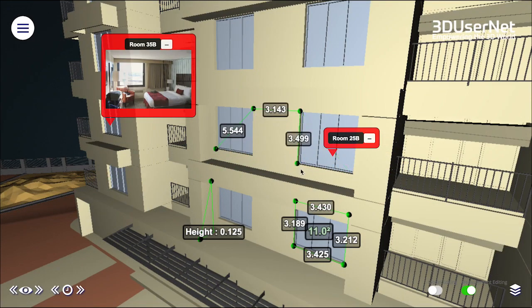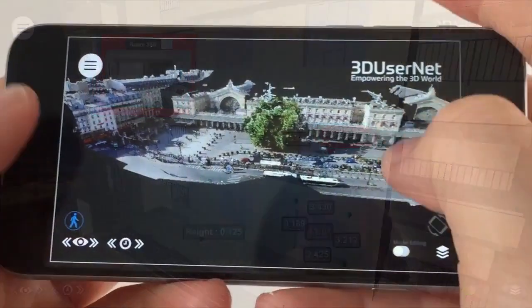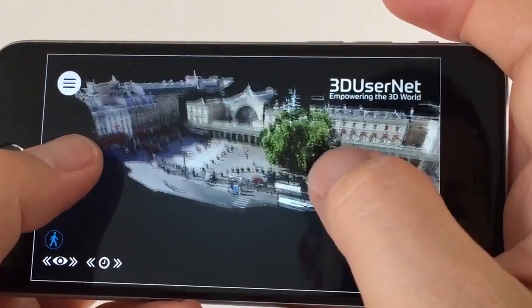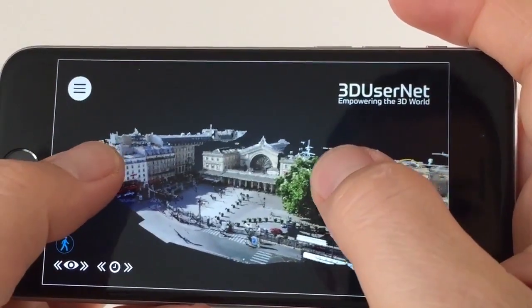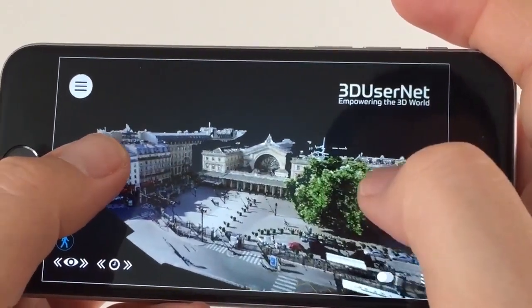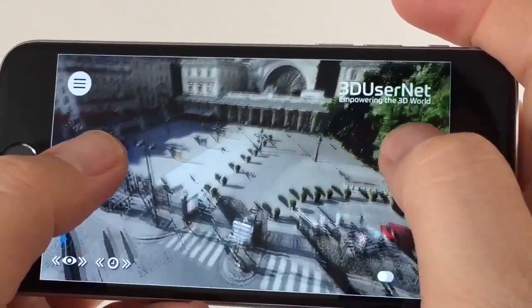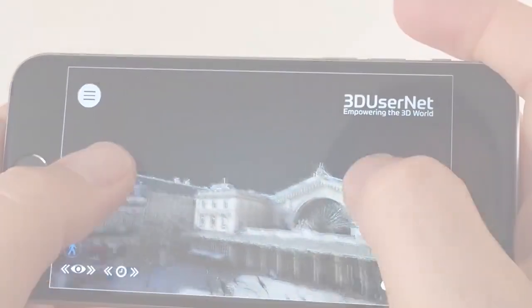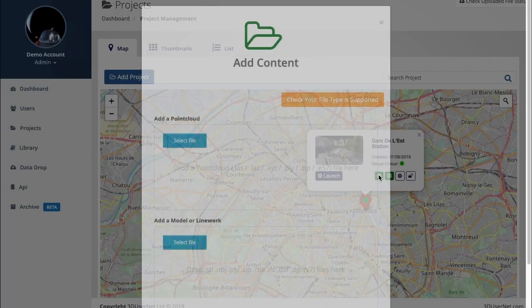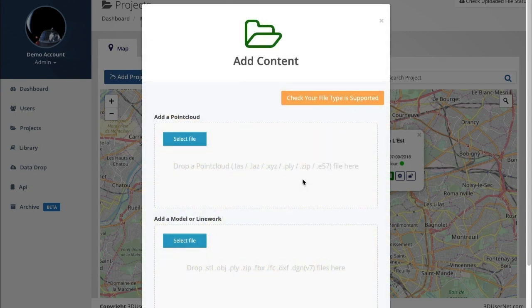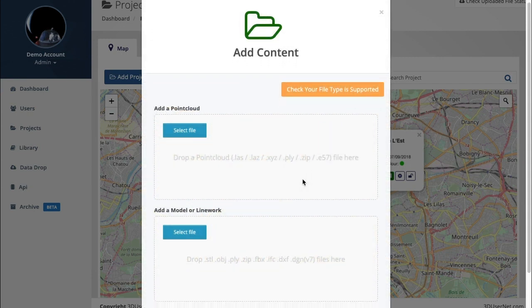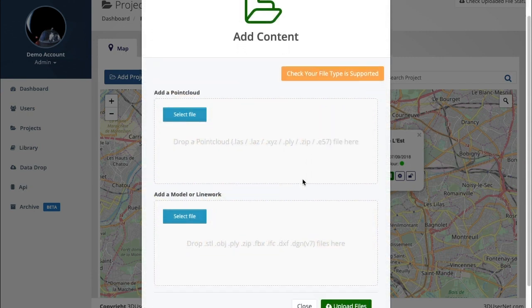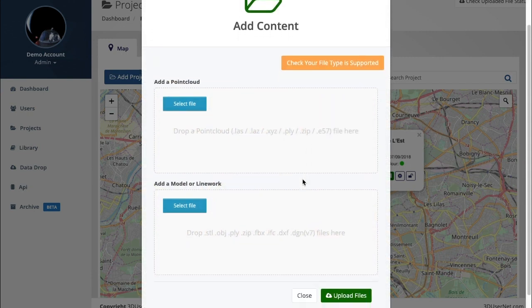You're likely to be using 3D data extensively in your engineering, construction and maintenance projects, whether models or point clouds or both. 3D Usernet enables 3D data to be uploaded and stored in the cloud and searched for and accessed via the portal.